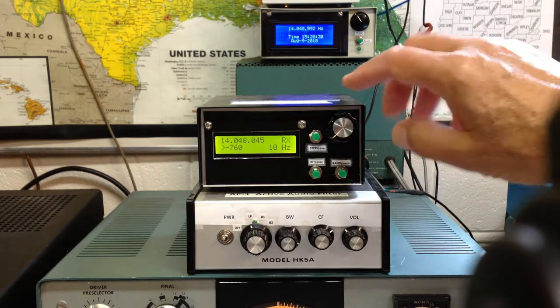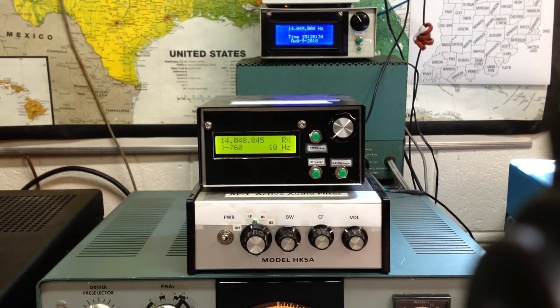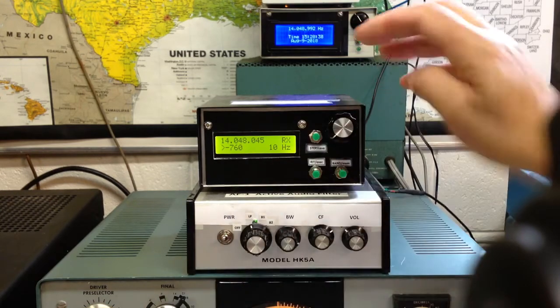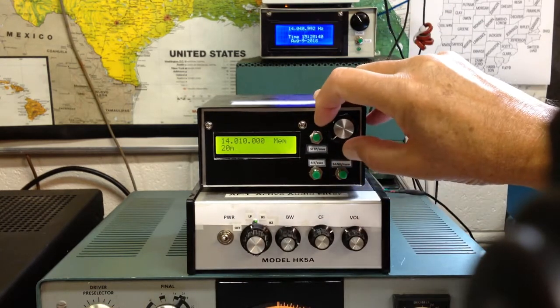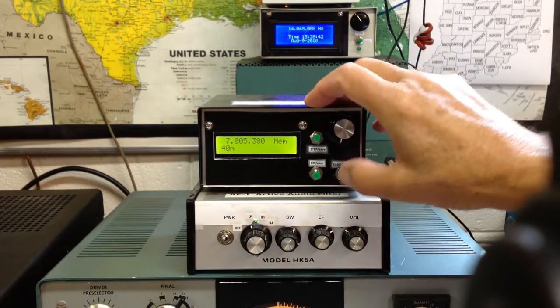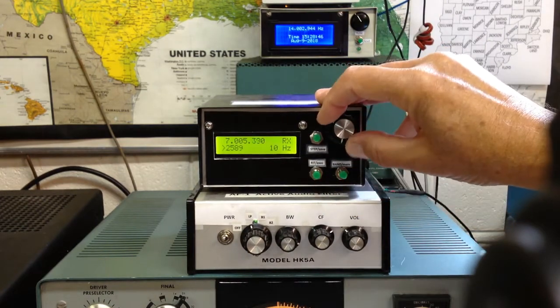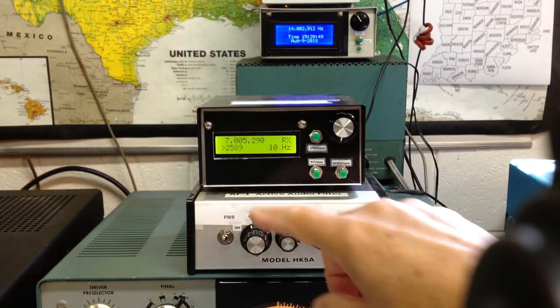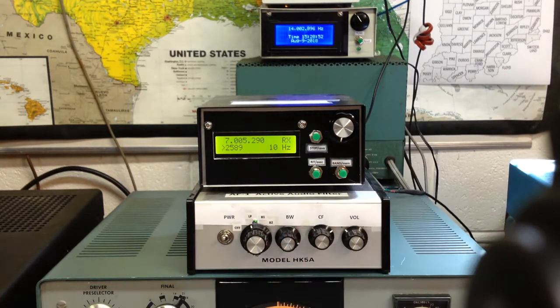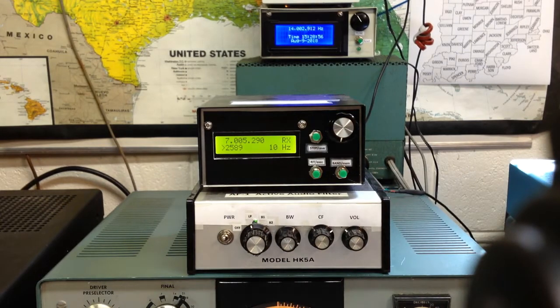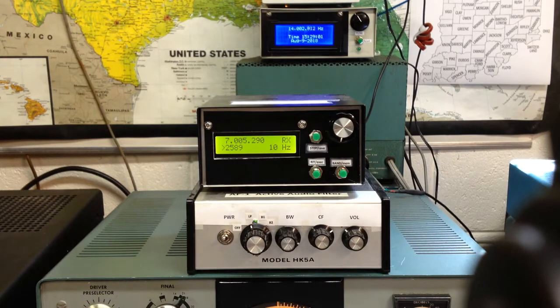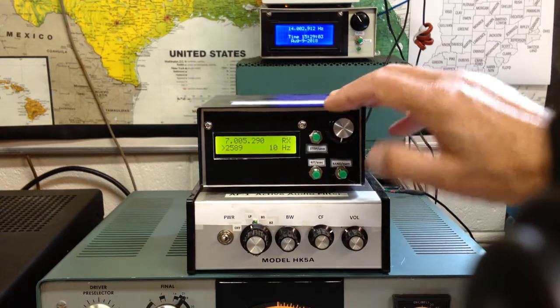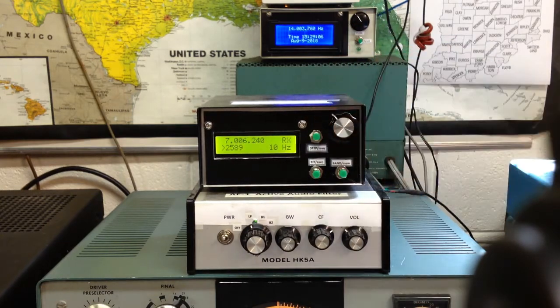So whenever we change bands on the HW101 manually, we'll go down to 40 meters here. On the 101, we go ahead and we hit the band change button. There's 40 meters there. Hit the enter button, and now we're set up on 40 meters. In the 40's case with this particular unit, 2589 is where we hit the calibration set. That can be changed any time, and you can calibrate against WWV or the internal calibrator in the HW101 or some other signal source that you might have. But it makes it very convenient and very accurate.